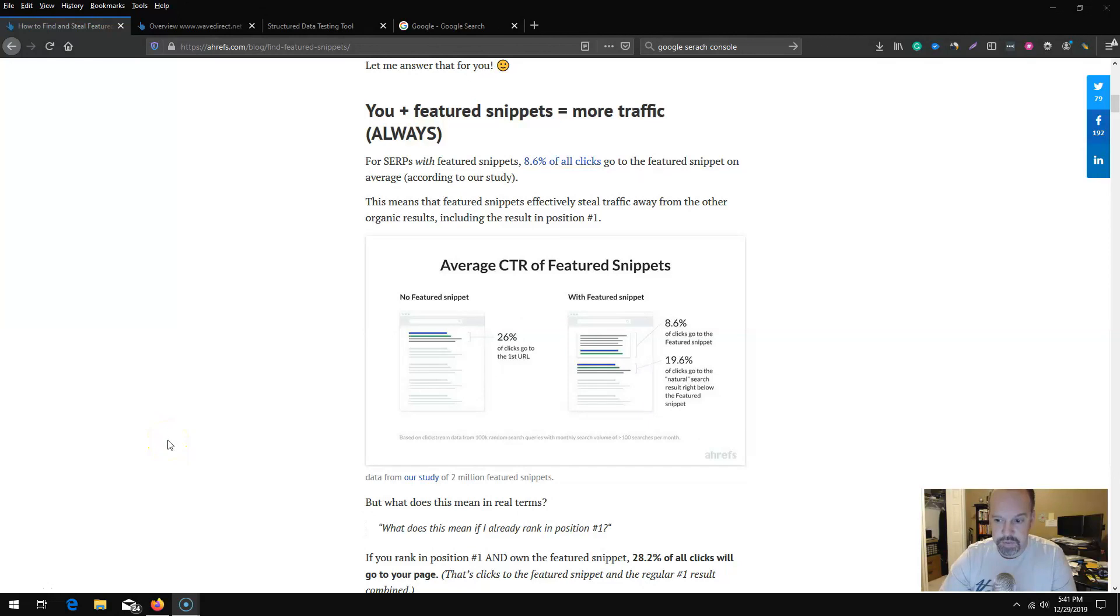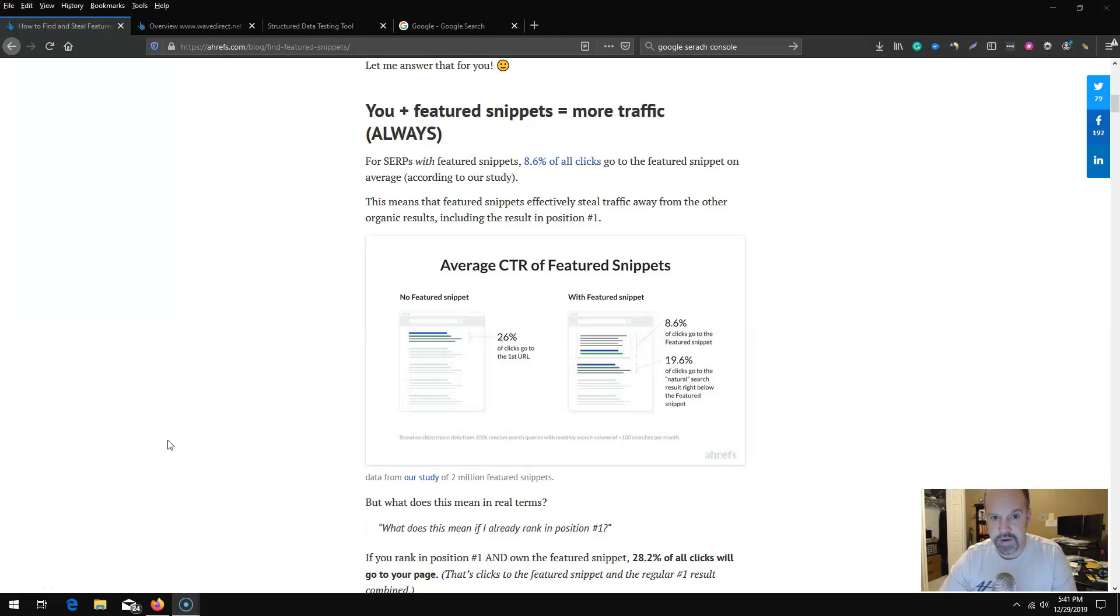In this section we want to talk about how to steal or borrow schema from your competitors as well as taking the featured snippet away from a competitor.